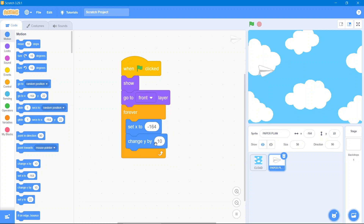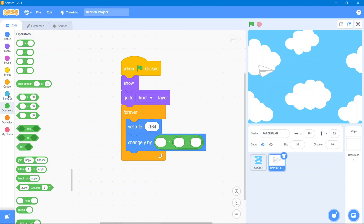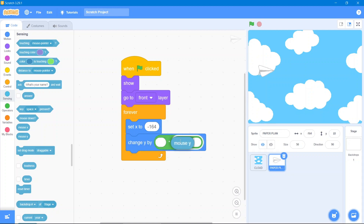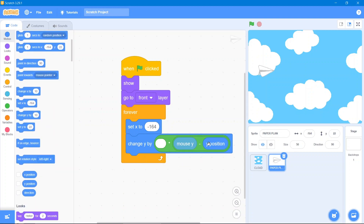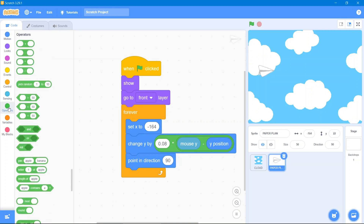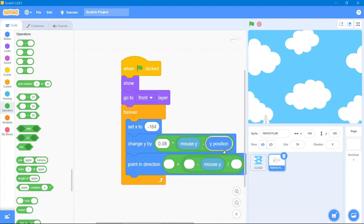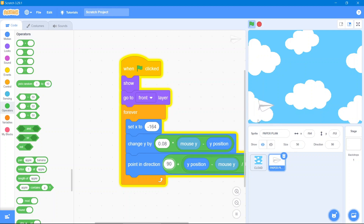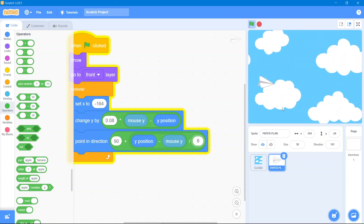Use change y by — then go to the Operators block and use the multiplication block with the negative sign. Go to the Sensing block and use mouse y. Then go to the Motion block and use y position, placing it inside with a factor of 0.08. After that use point in direction 90. Go to the Operators block, use addition and division blocks to build the expression — duplicate as needed — and put 90 for the point in direction. The last value will be 8.